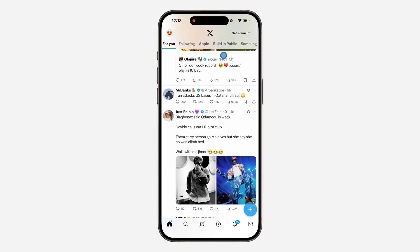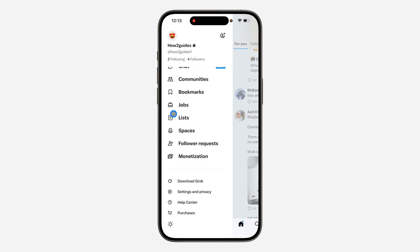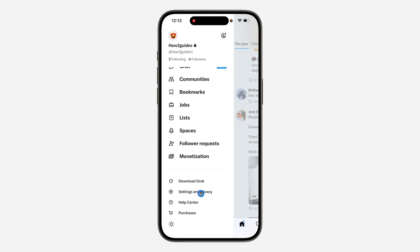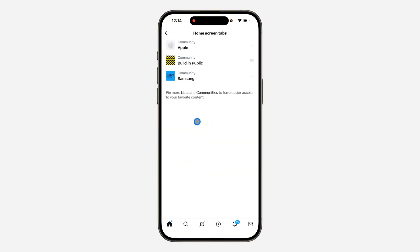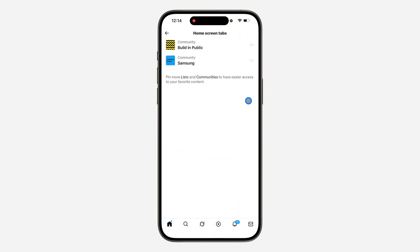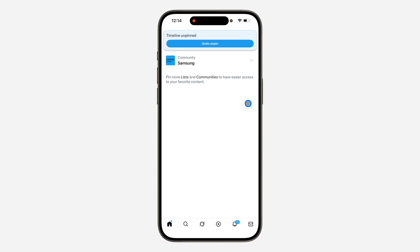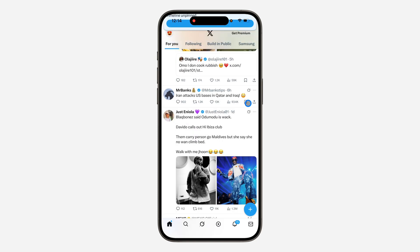Let's check — as you can see this app right here. Let me go back to the Settings, and now swipe left on Apple and click on Unpin.